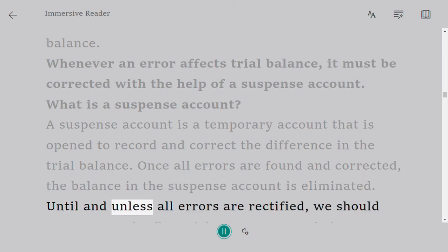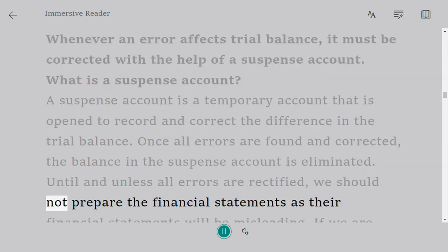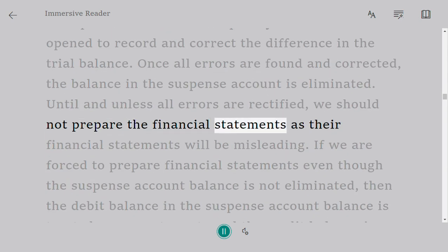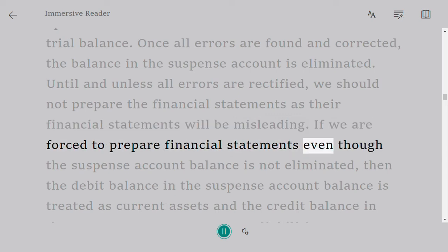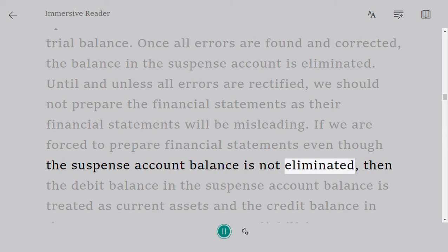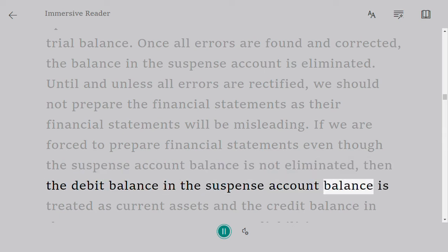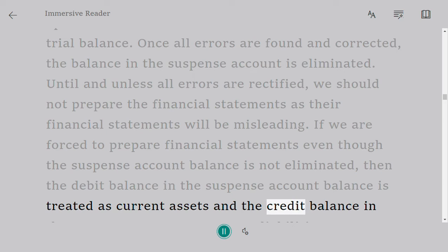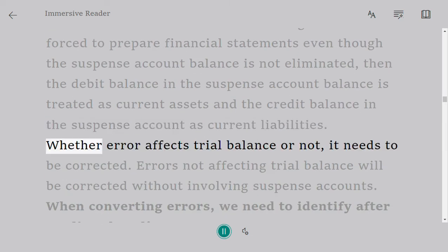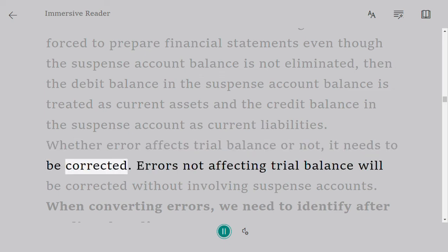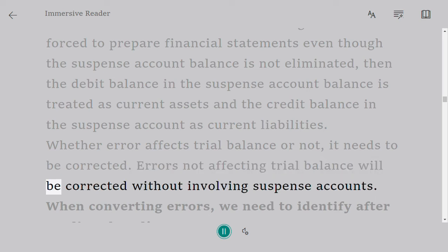Once all errors are found and corrected, the balance in the suspense account is eliminated. Until all errors are rectified, we should not prepare the financial statements, as they will be misleading. If we are forced to prepare financial statements even though the suspense account balance is not eliminated, the debit balance in the suspense account is treated as current assets and the credit balance as current liabilities. Whether an error affects the trial balance or not, it needs to be corrected. Errors not affecting the trial balance will be corrected without involving suspense accounts.